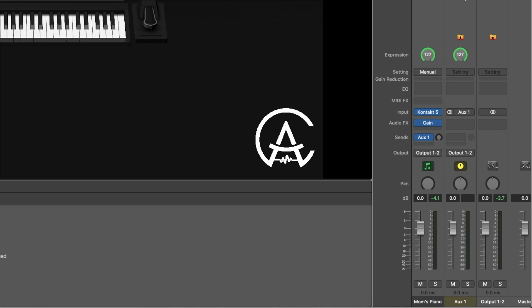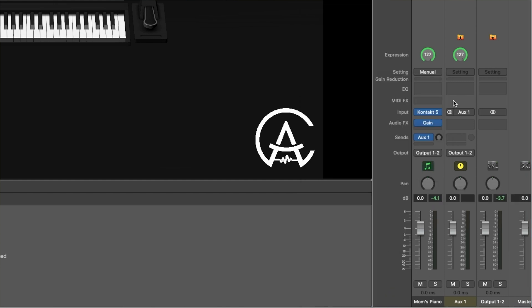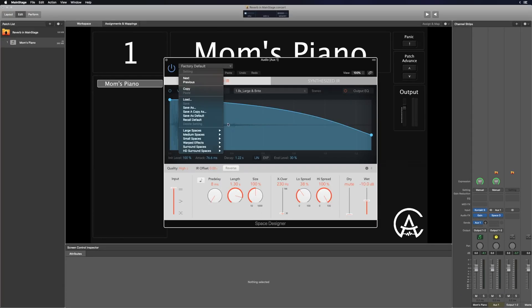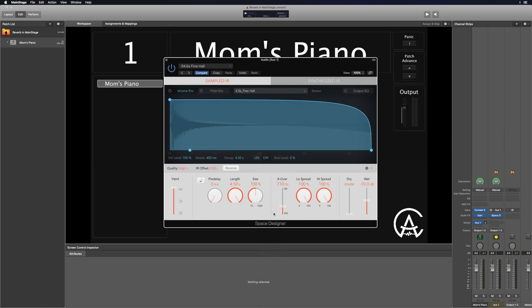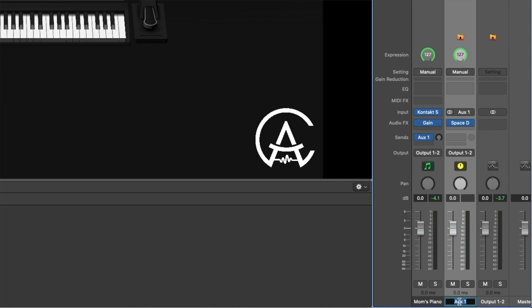Here's my aux channel strip and I can add the reverb in two different ways. Up at the top it says Setting — I can click there and there are preset reverb channel strips I can load, or I can add the reverb plugin myself by going down to the audio effects area, clicking on the drop-down menu, and selecting one of the reverbs. Let's go with Space Designer again and load that same Fine Hall under Large Spaces, Halls, Fine Hall. Typically when setting up a reverb as an aux send, I pull the dry signal all the way down because it's still coming from the original channel strip — I only need to adjust the wet level. I'm also going to rename this aux channel strip to 'Hall Reverb.'